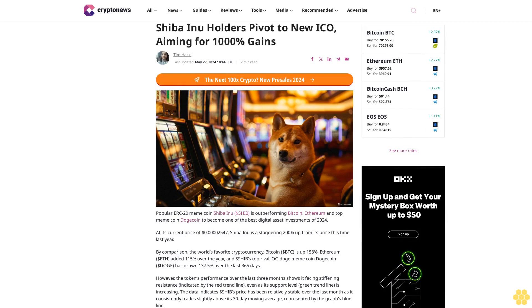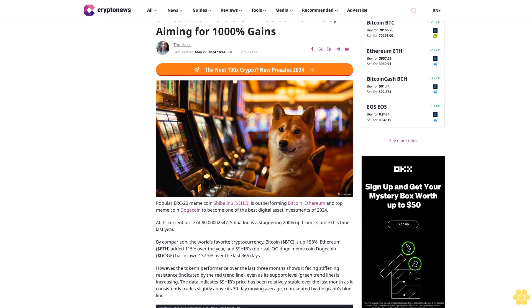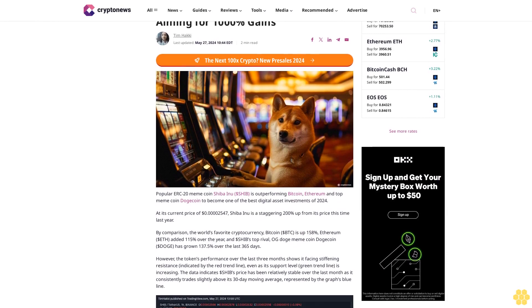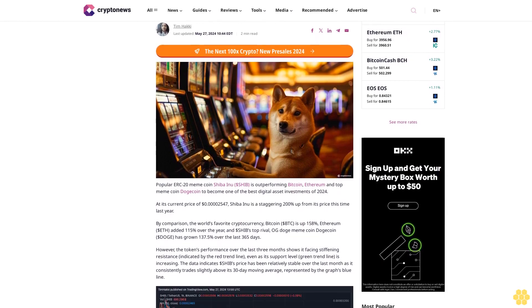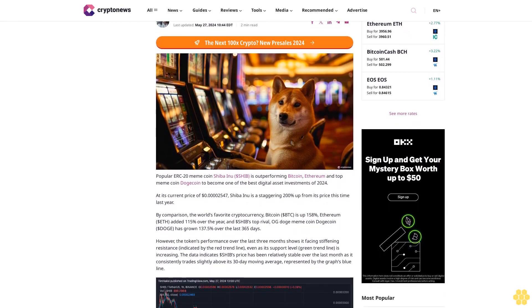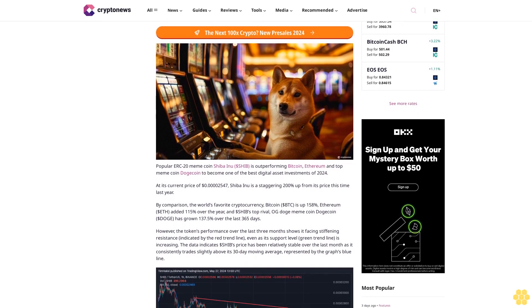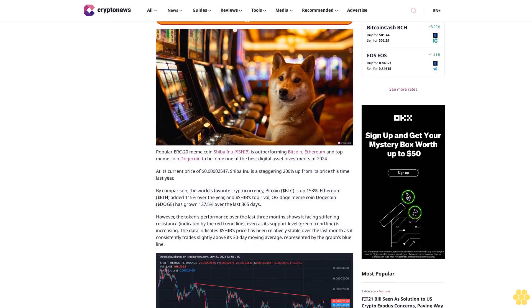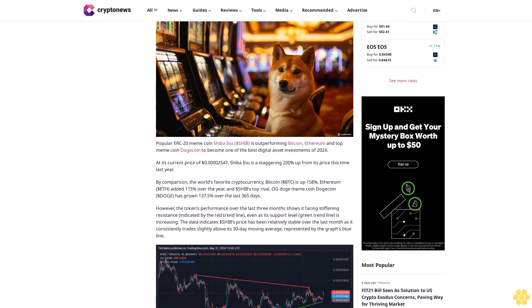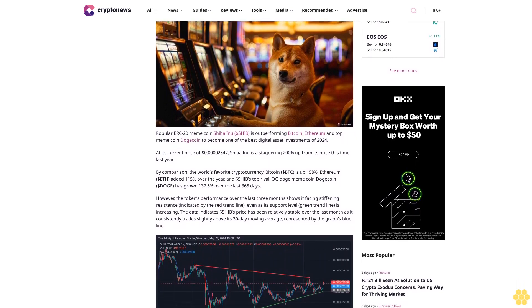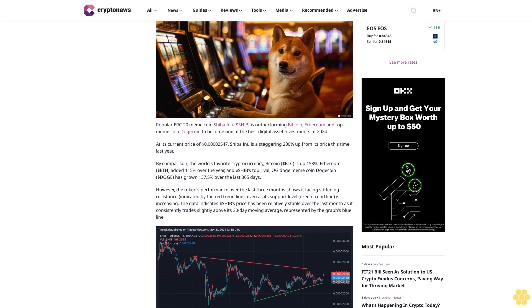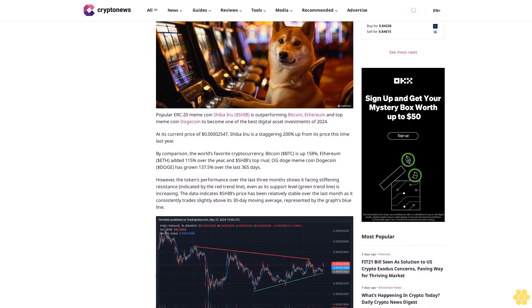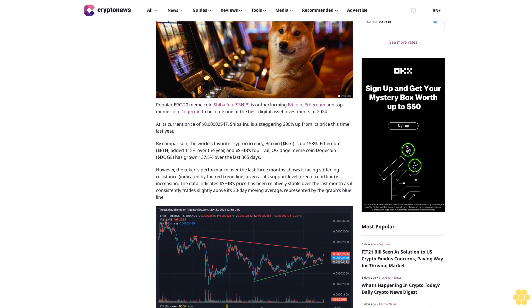Shiba Inu holders pivot to new ICO aiming for 1,000% gains. Popular ERC-20 meme coin Shiba Inu (SHIB) is outperforming Bitcoin, Ethereum, and top meme coin Dogecoin to become one of the best digital asset investments of 2024.